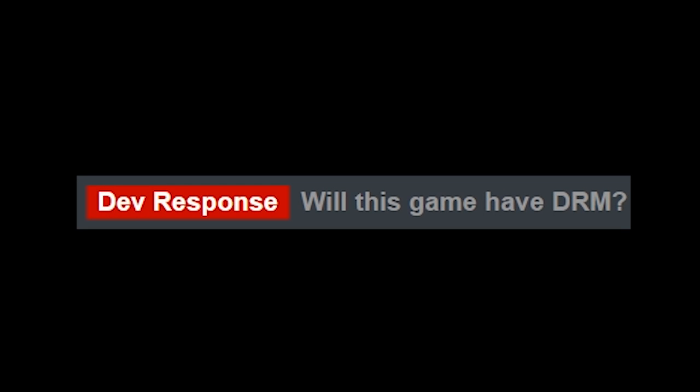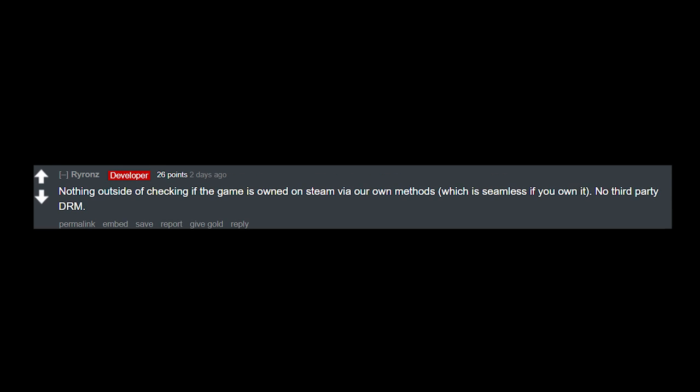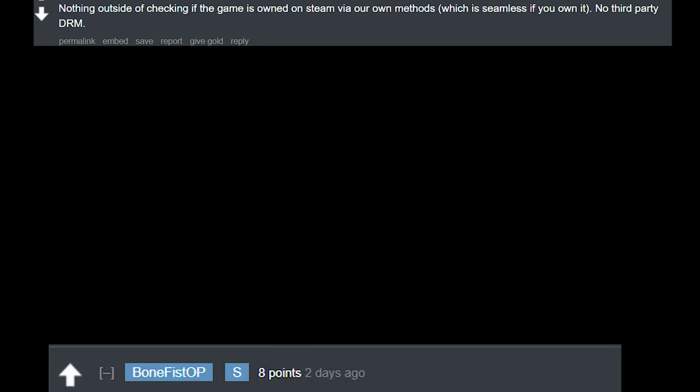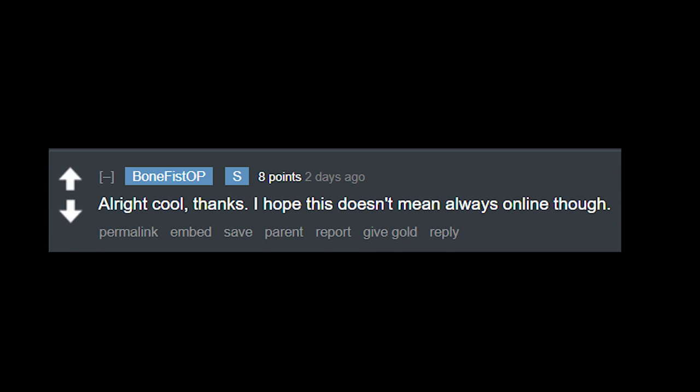Will this game have DRM? No argument for or against it, would just like to know. And the developer replied with: Nothing outside of checking if the game is owned on Steam via our own methods, which is seamless if you own it. No third-party DRM. All right, cool, thanks.